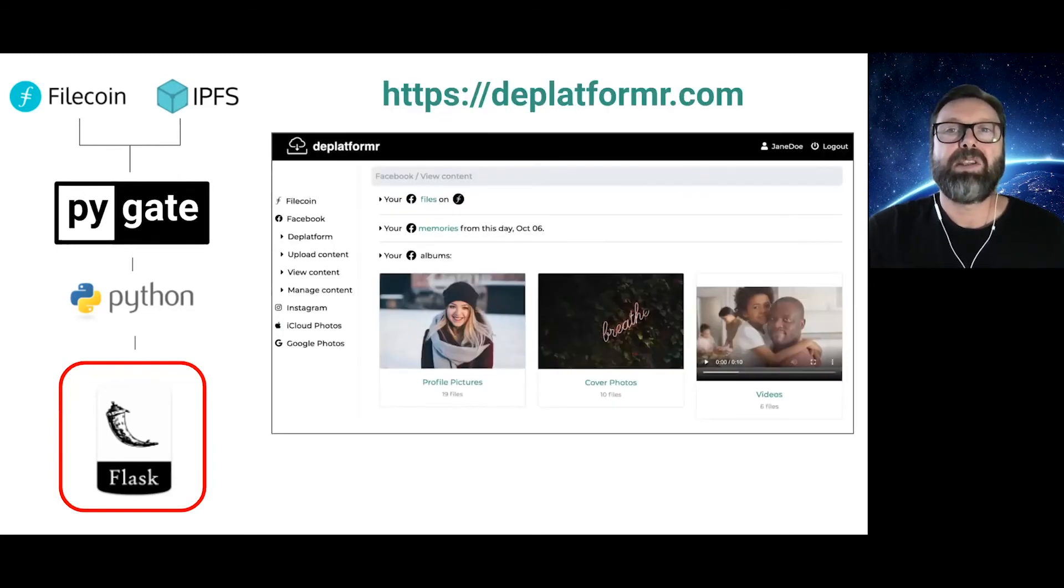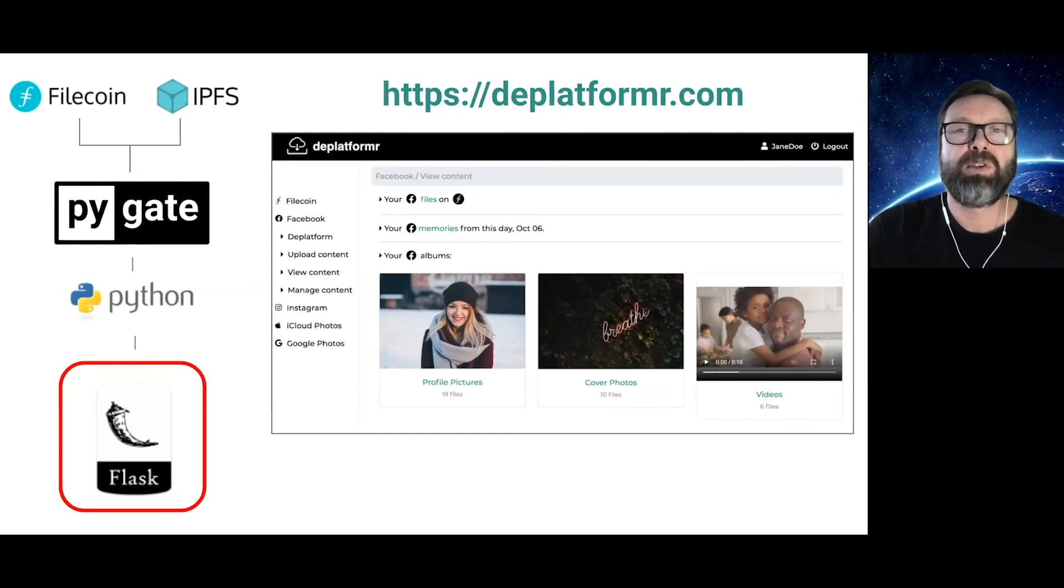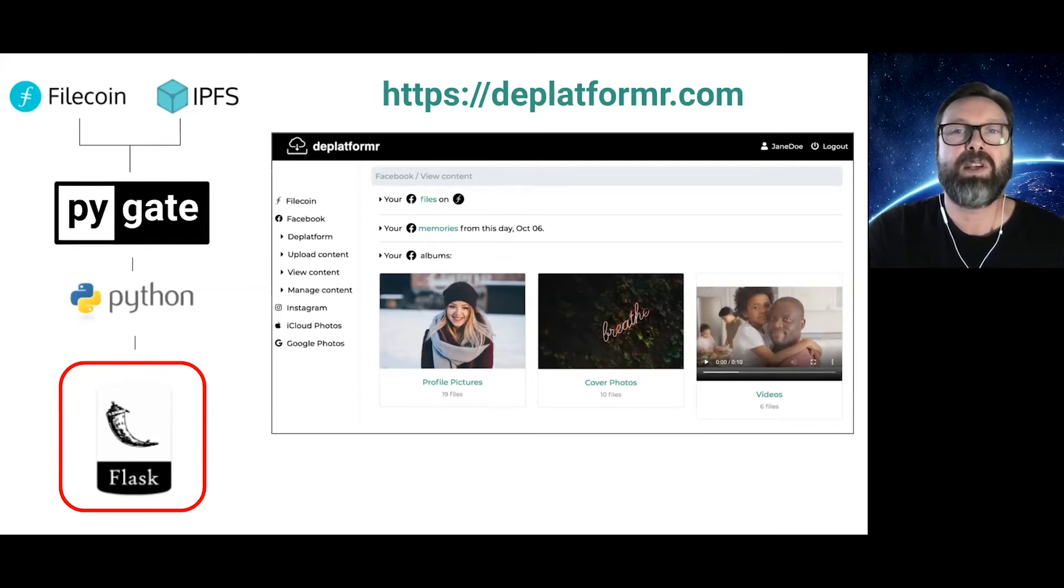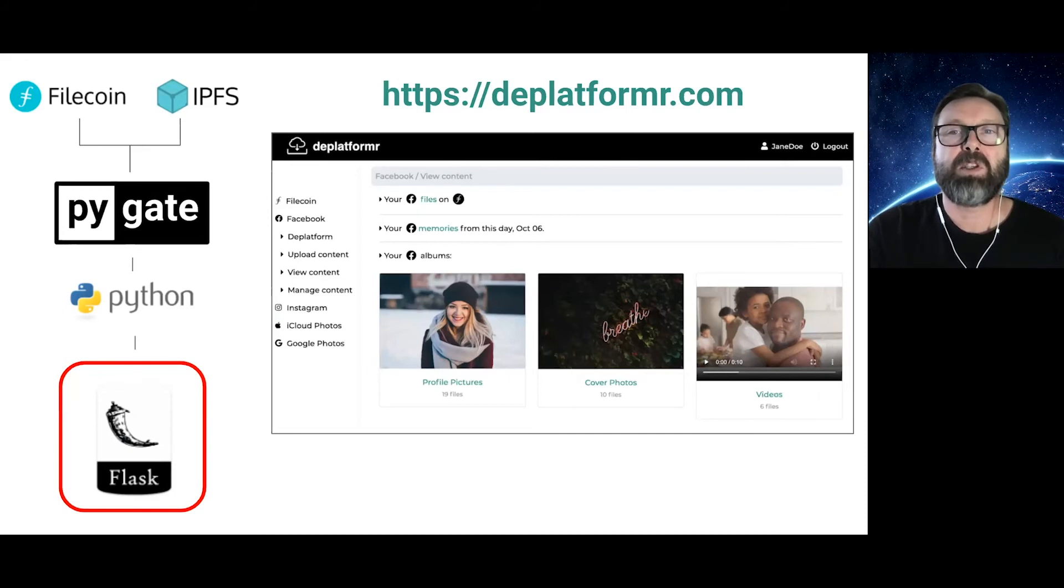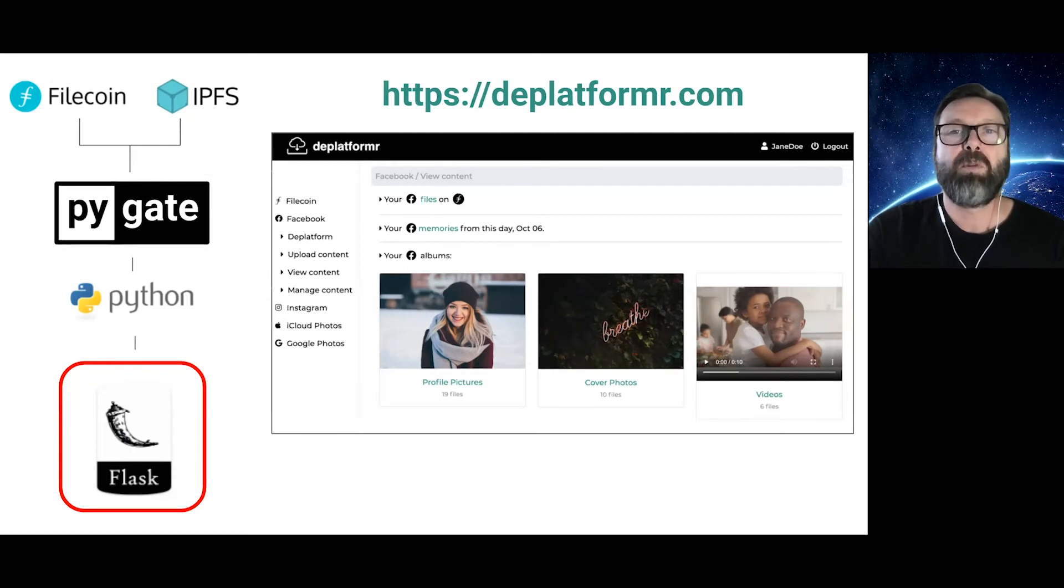The PyGate team continues to maintain and support the gRPC client for our own use and community adoption. Most recently, we entered the Gitcoin Apollo hackathon and used PyGate and Flask to develop a prototype for the de-platformer concept. De-platformer is a response to the delete Facebook movement. It's providing tools to help you liberate your data from platforms like Facebook and Google Photos, and move it to Web3 networks like Filecoin Storage.